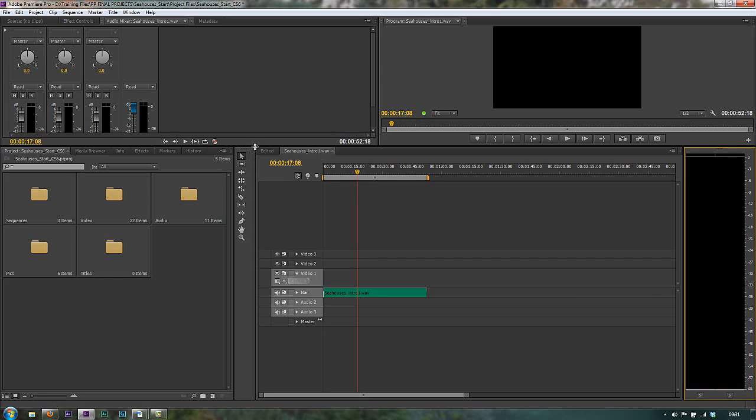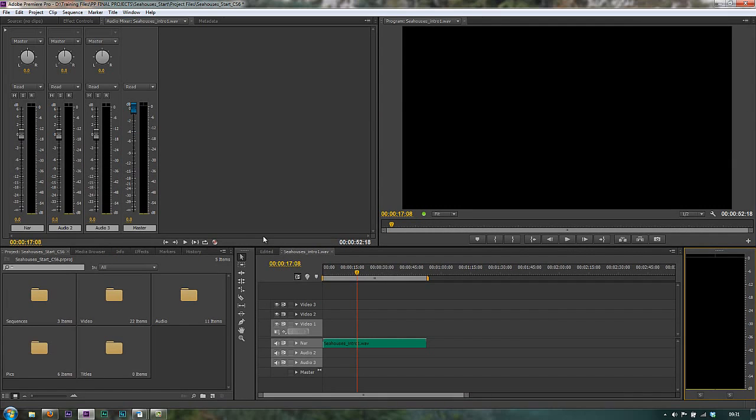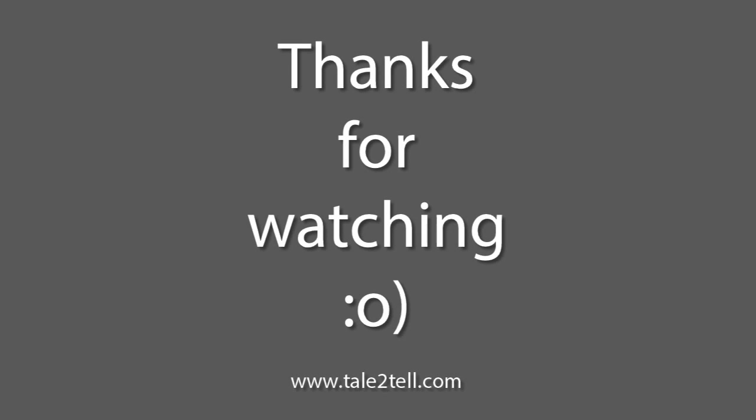So that's a quick look at the audio mixer and all that can be done with it. In the next tutorial, we'll have a quick look at recording audio and setting up the audio so that we can record in Premiere Pro.